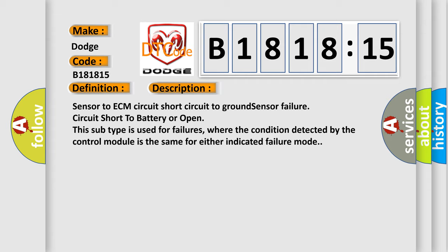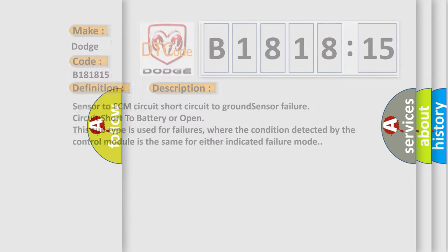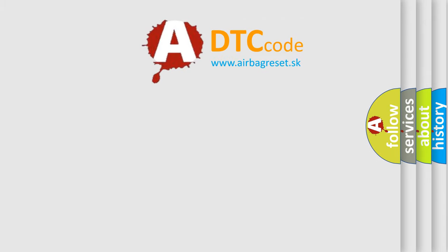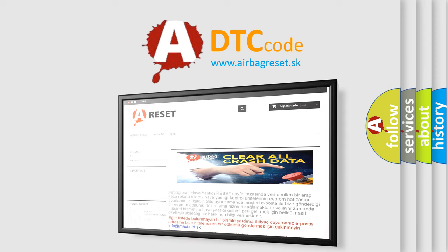Sensor to ECM circuit short circuit to ground, sensor failure, circuit short to battery or open. This subtype is used for failures where the condition detected by the control module is the same for either indicated failure mode.